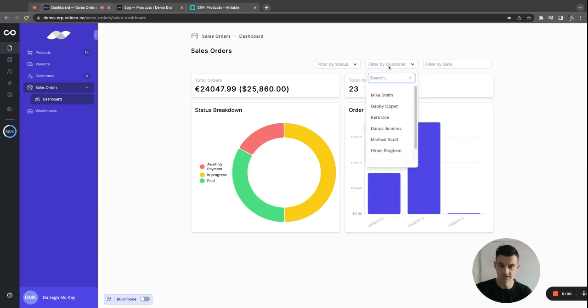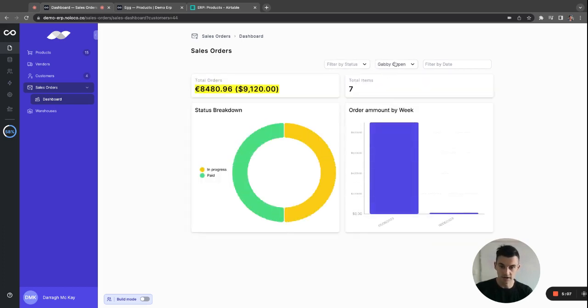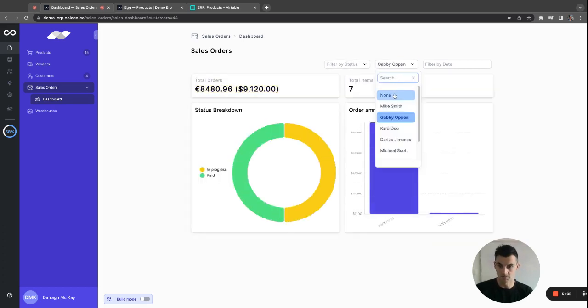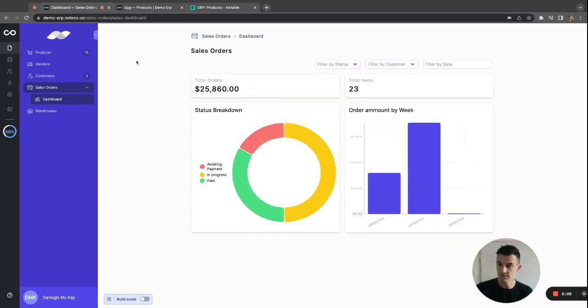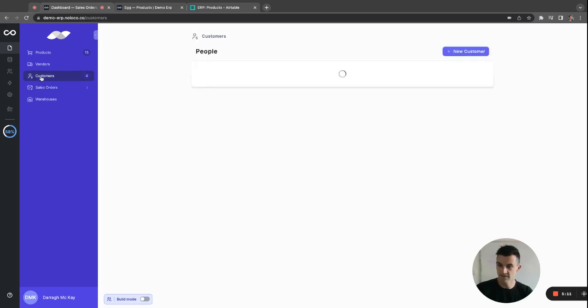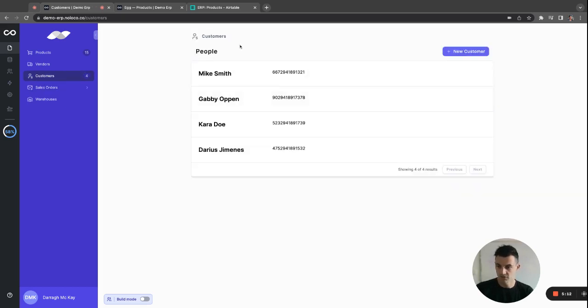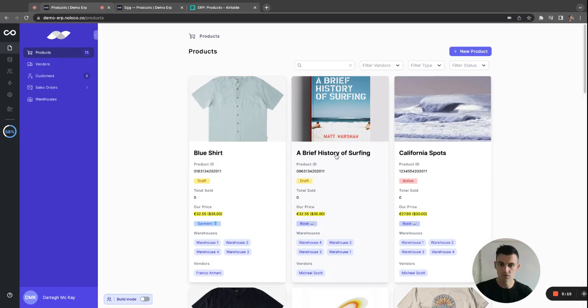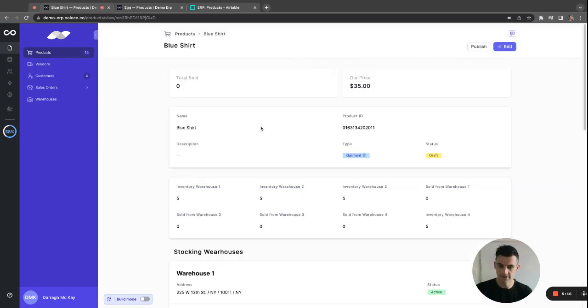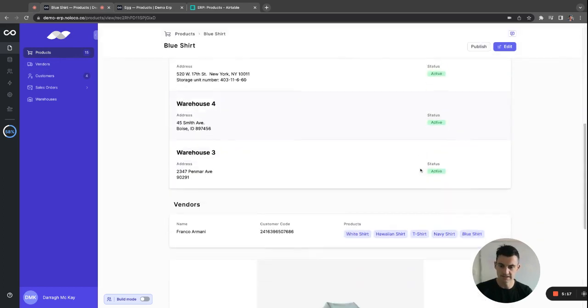And of course, you can filter those by customer or vendor, perhaps, depending on what way you want to slice and dice it. And you can add customers as well. And the last thing I need to show you is the ability to add a product.